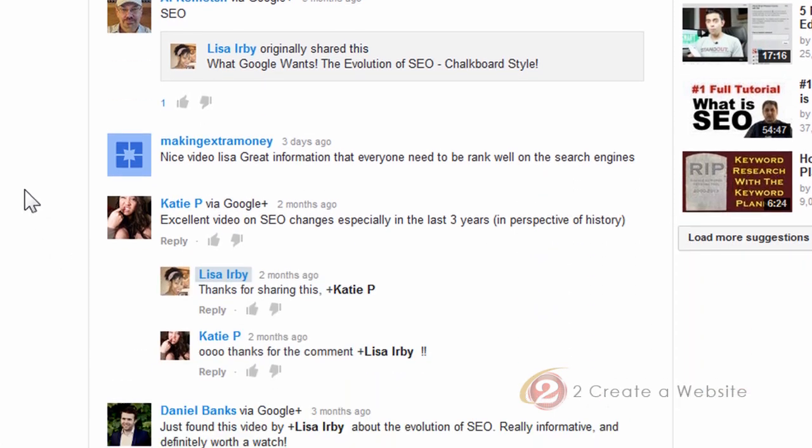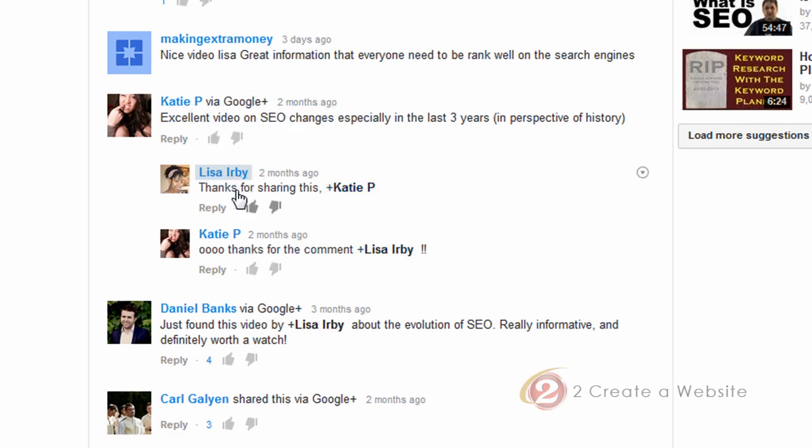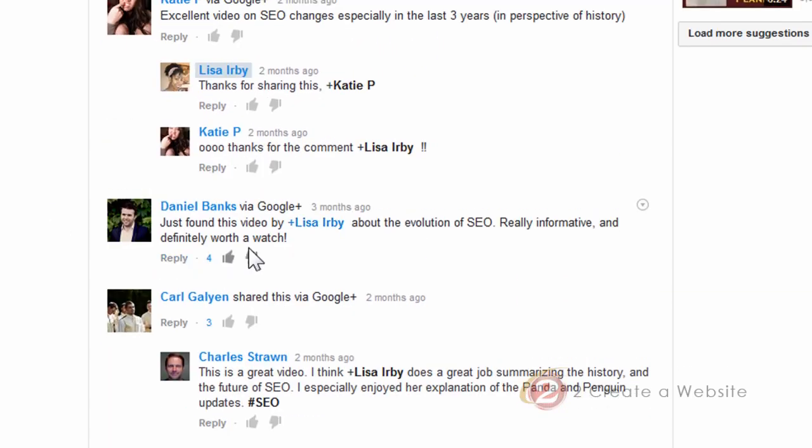So if you just scroll down, as you can see, Katie P, she's at the top because she shared this on Google Plus. And then I replied on Google Plus. So all of that is coming through now. And the other thing too, is you can tag people in comments.